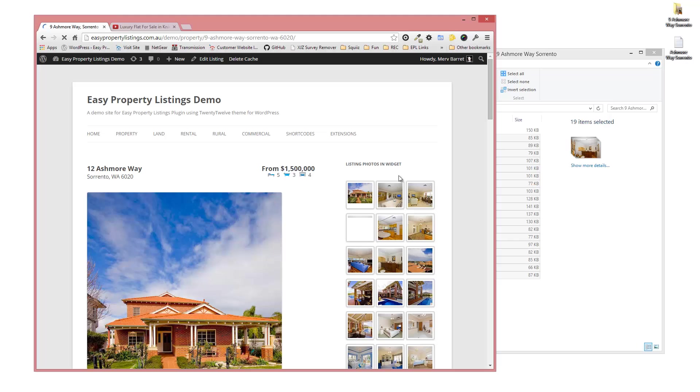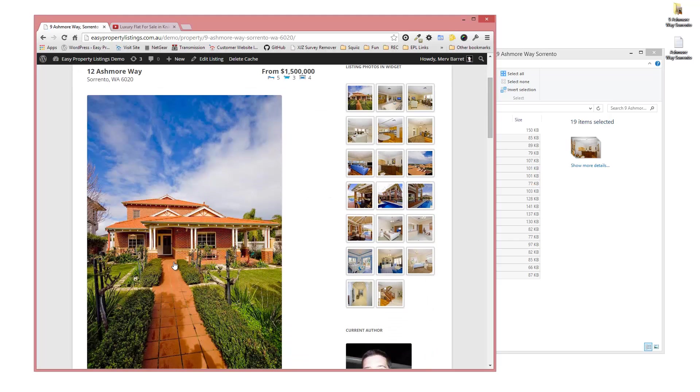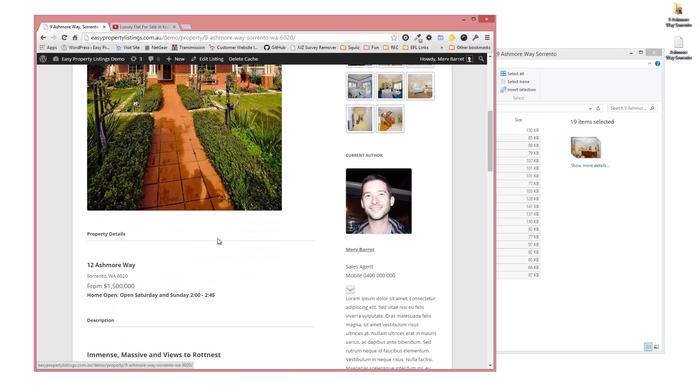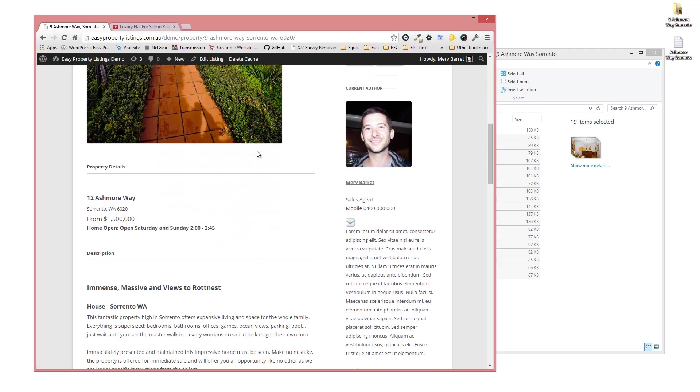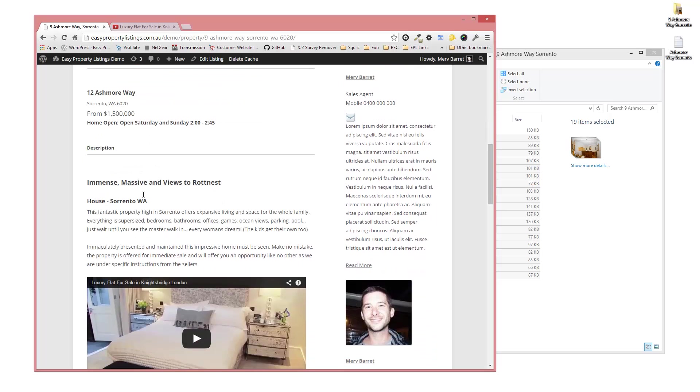Here we go. We've got 12 Ashmore Way. I've uploaded a portrait image in this particular case, which we can go back and change later or recrop using the WordPress tools. There's our property details and property price and home open times. We've got our title.